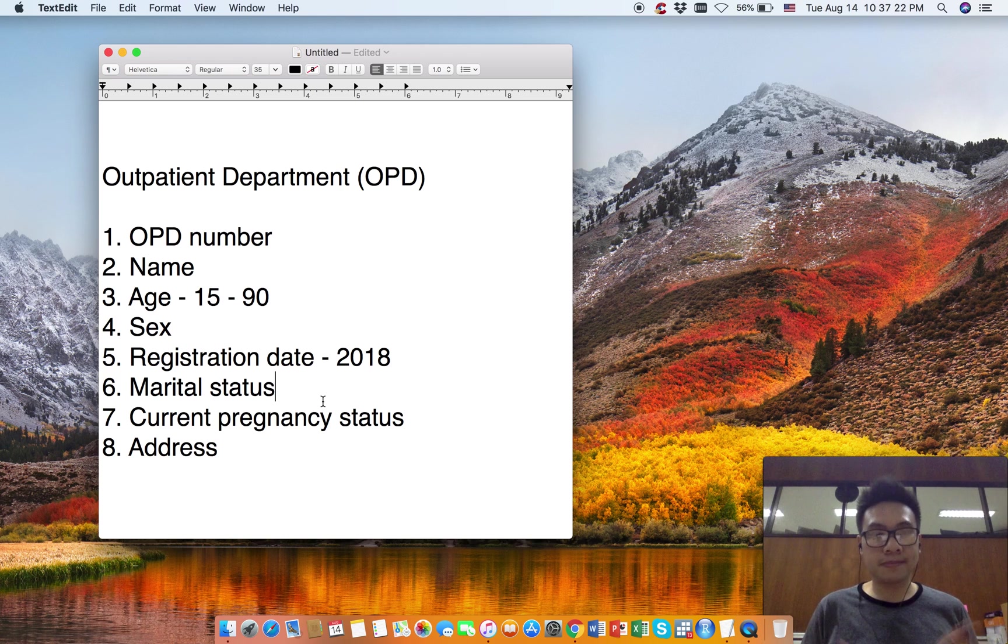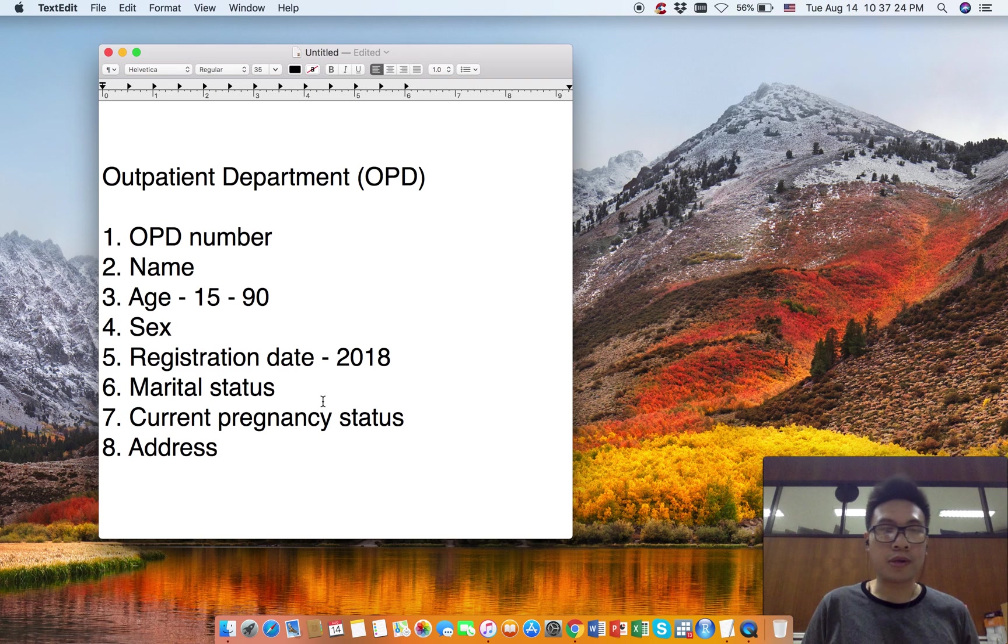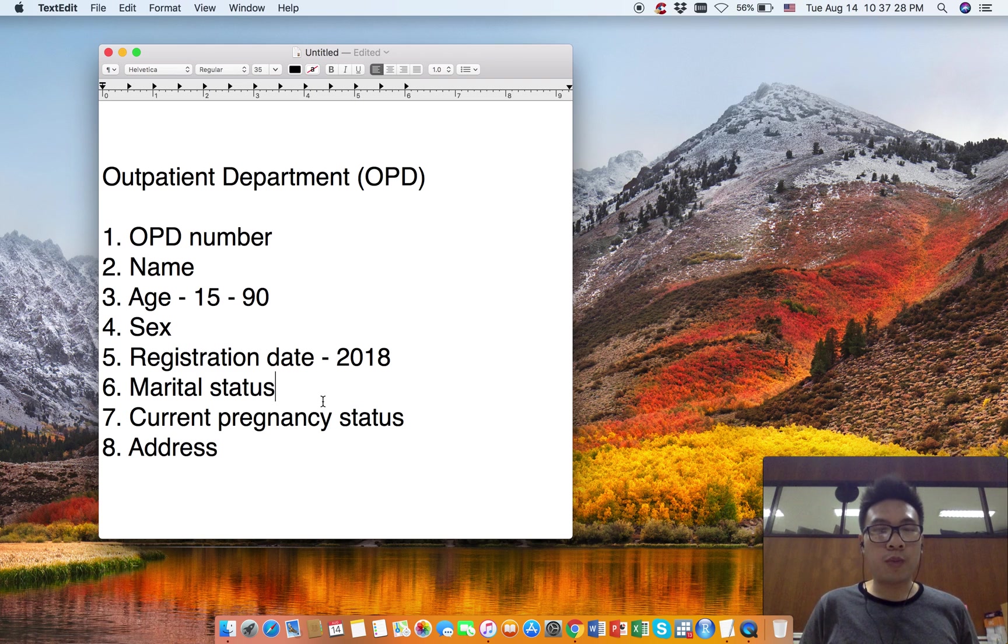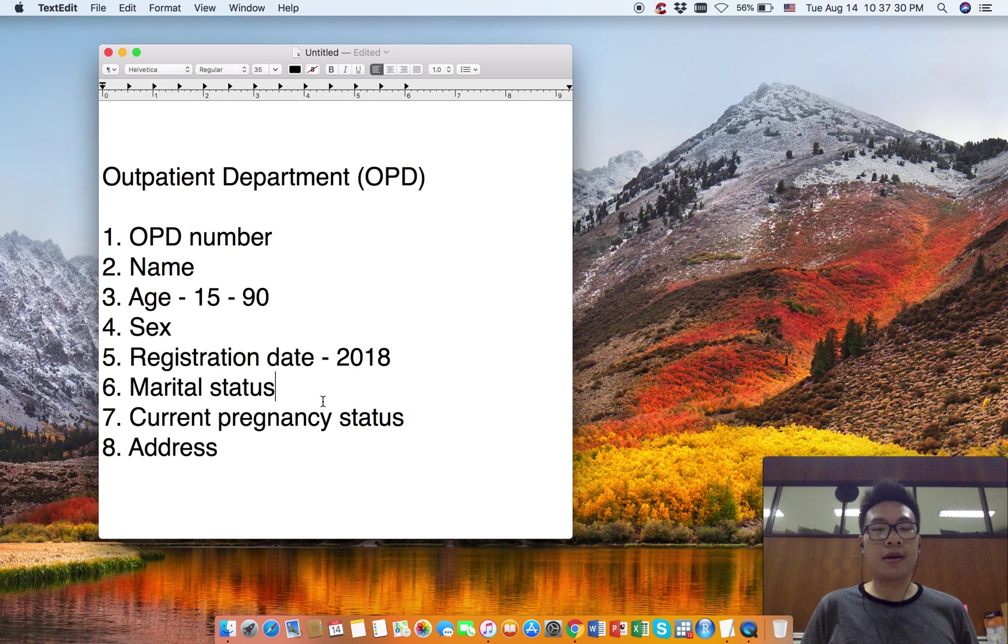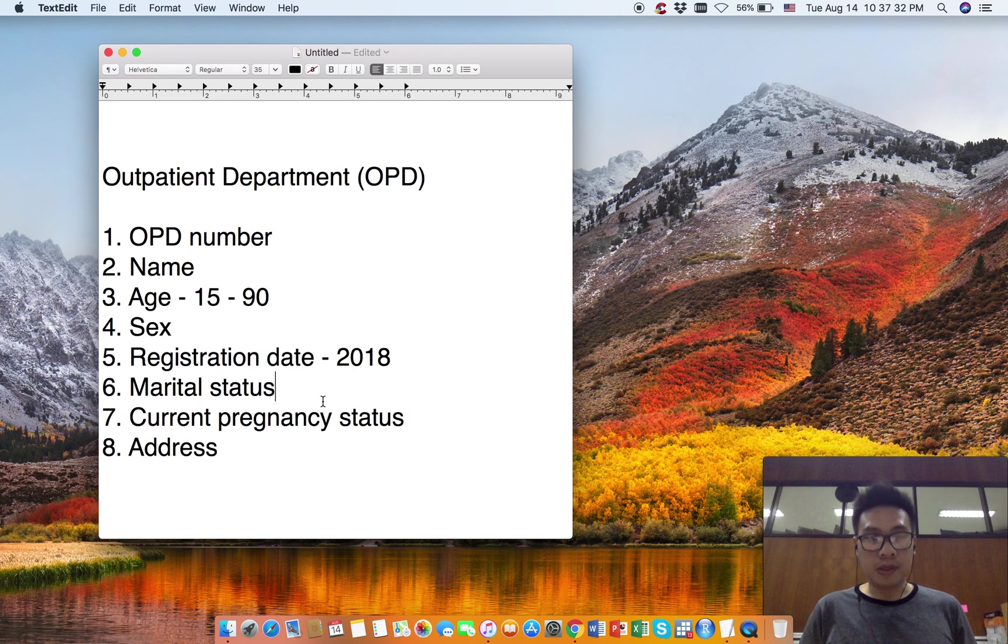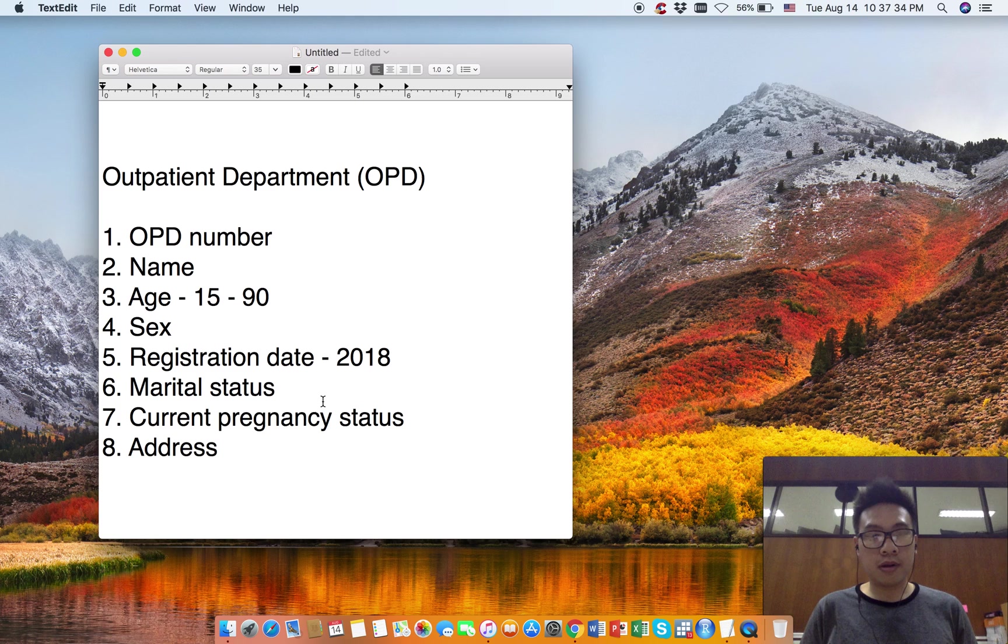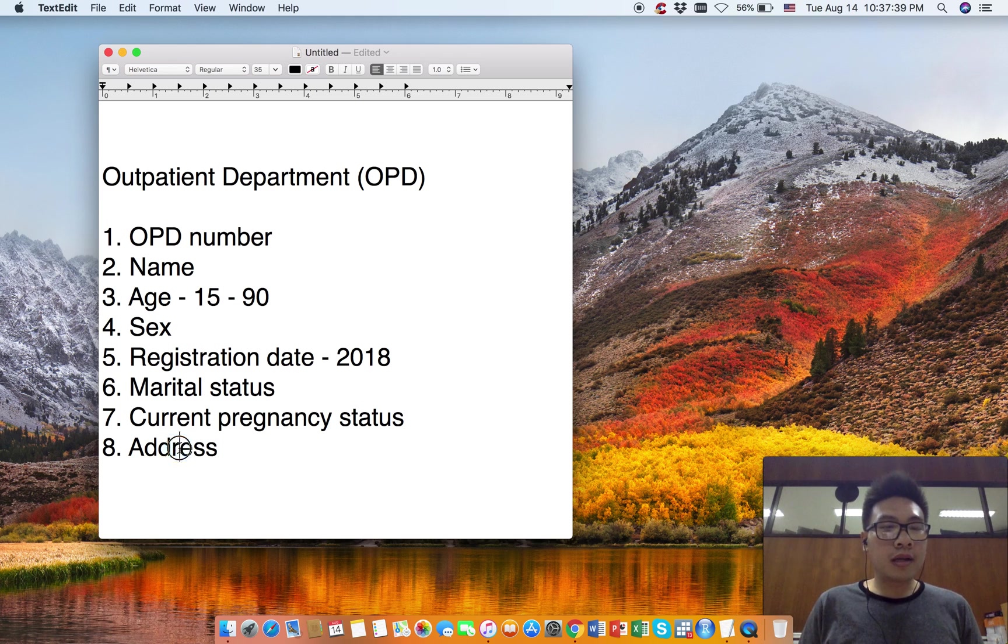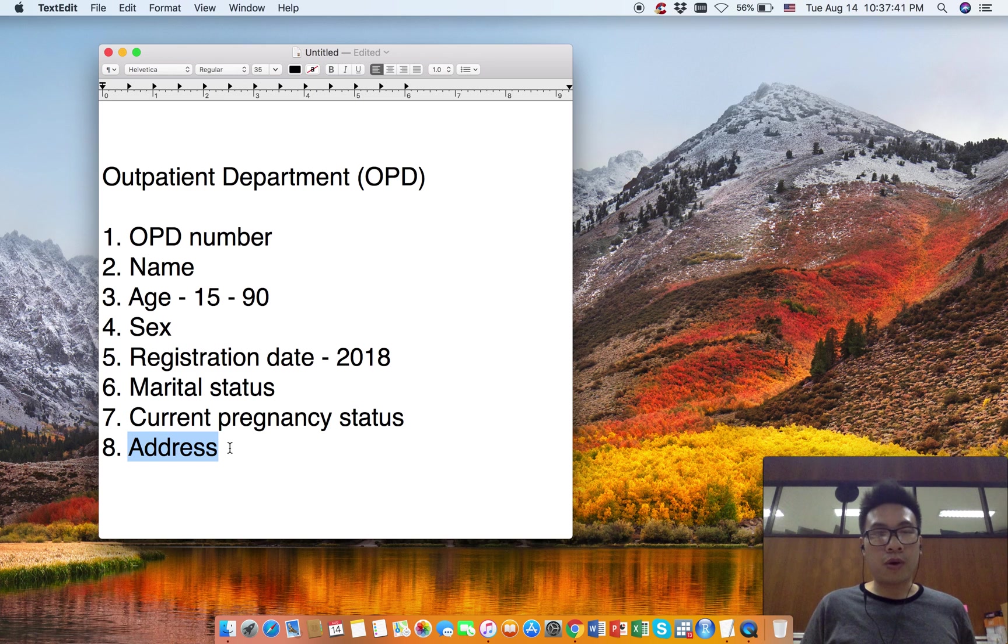The next one is current pregnancy status, whether the patient is pregnant at the time of OPD visit or not. The last one is Address. We are going to collect the patient address.